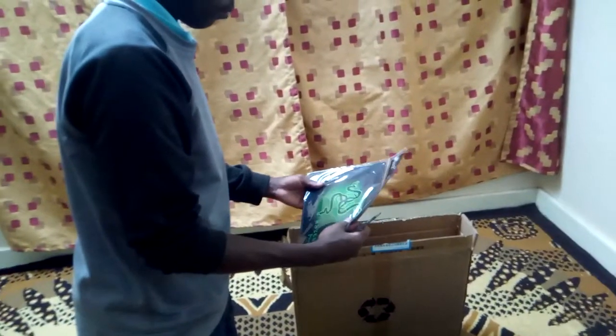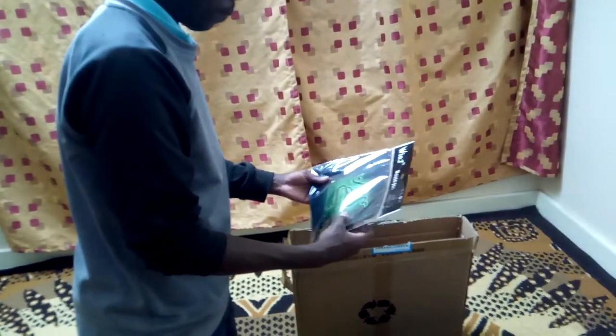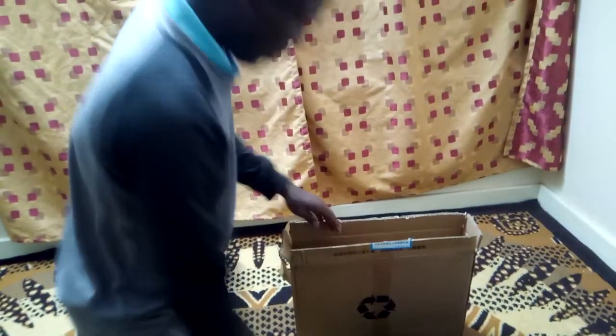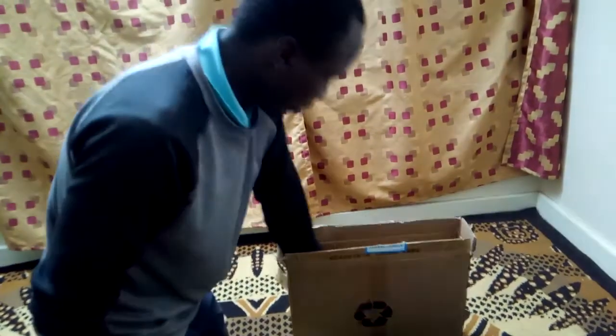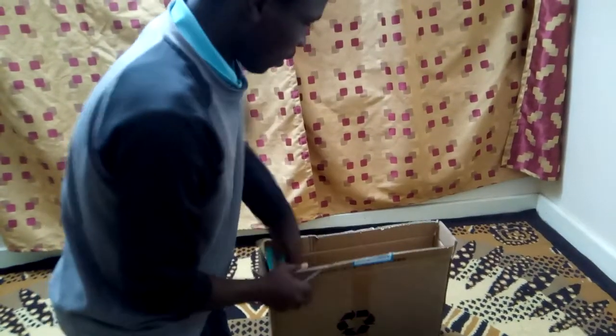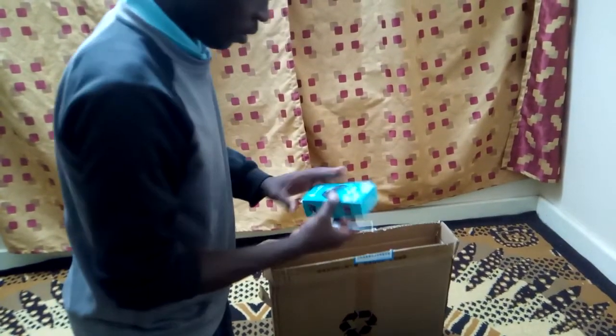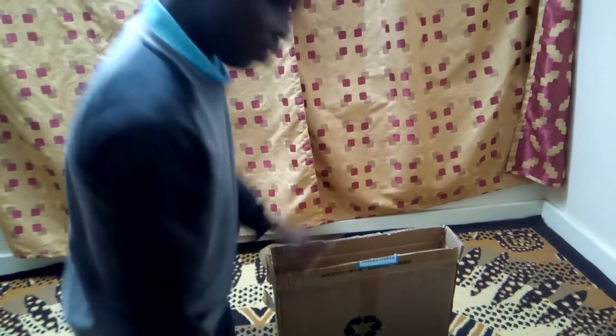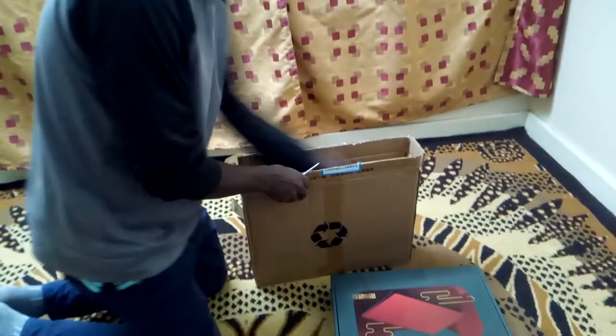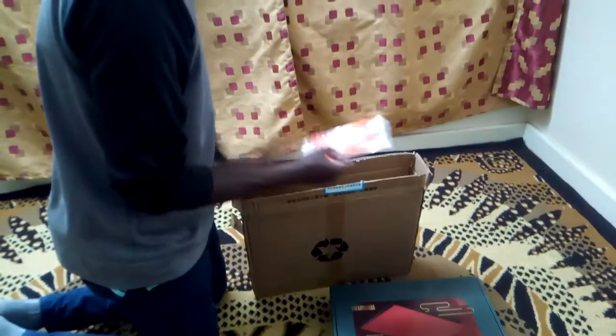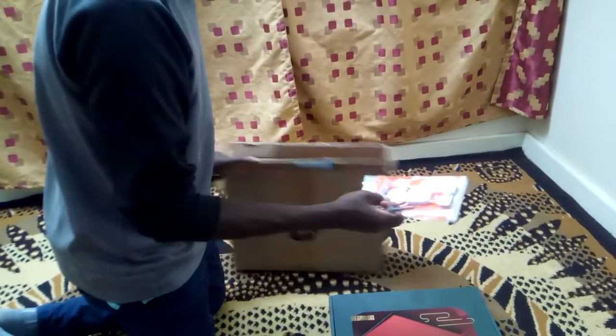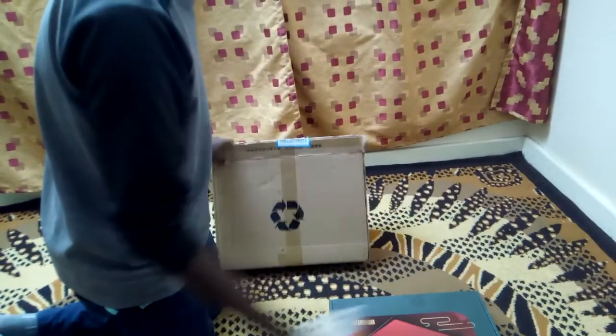Here we have the laptop, and it comes with a plug, a mouse, and an extension cable.